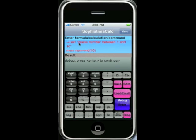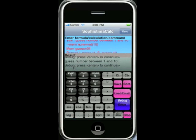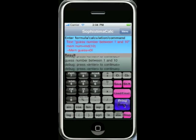Debug mode starts at the first line — 'guess a number between 1 and 10' on the screen. We press enter, it puts that on the screen, then goes to the next line: 'mem number equals rnd 10', which is a random number between 0 and 10. We press enter to step through and identify exactly where the unknown command error occurs.